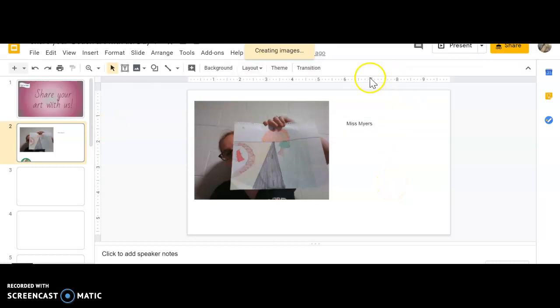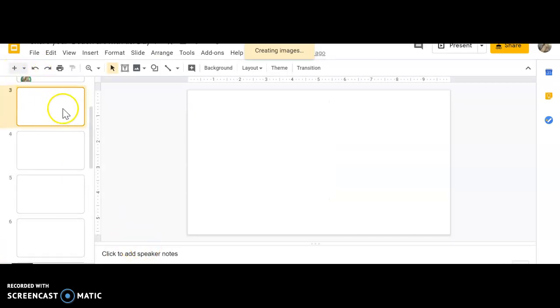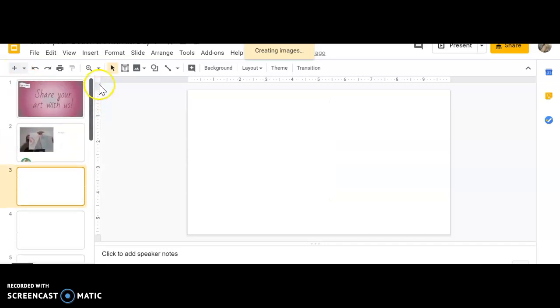Now if you get to the end of this slide and there are no more blank slides, I want you to go over here to this plus sign and press it, and automatically a new slide will appear.